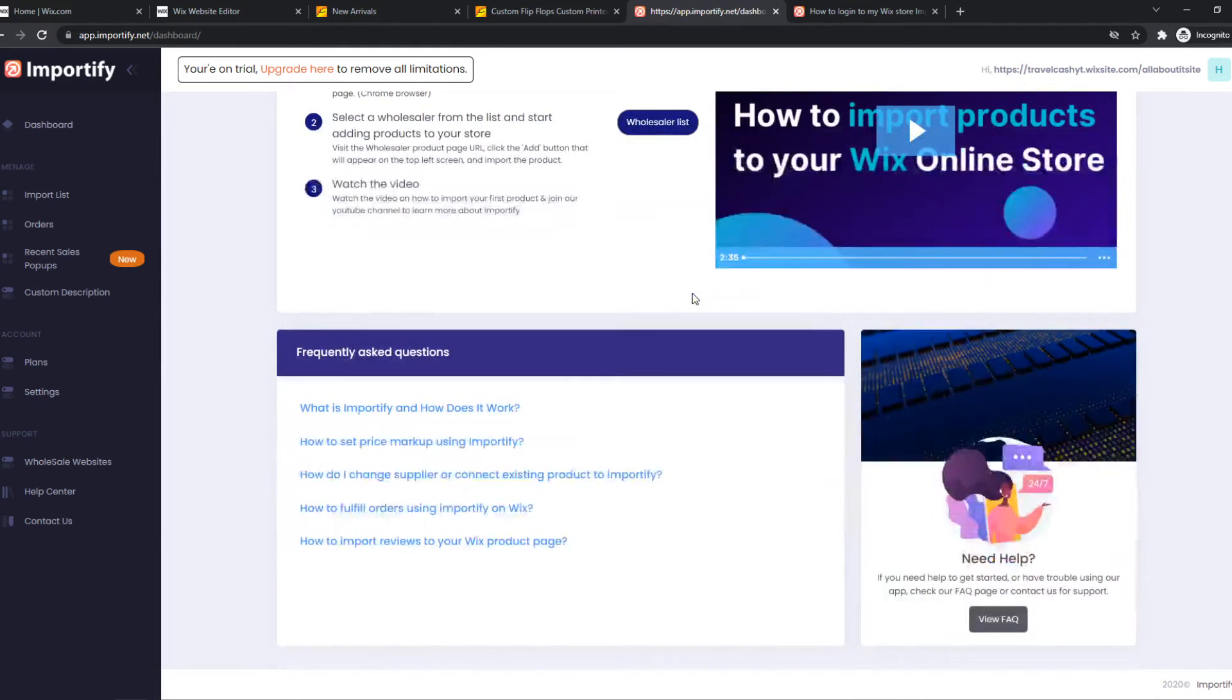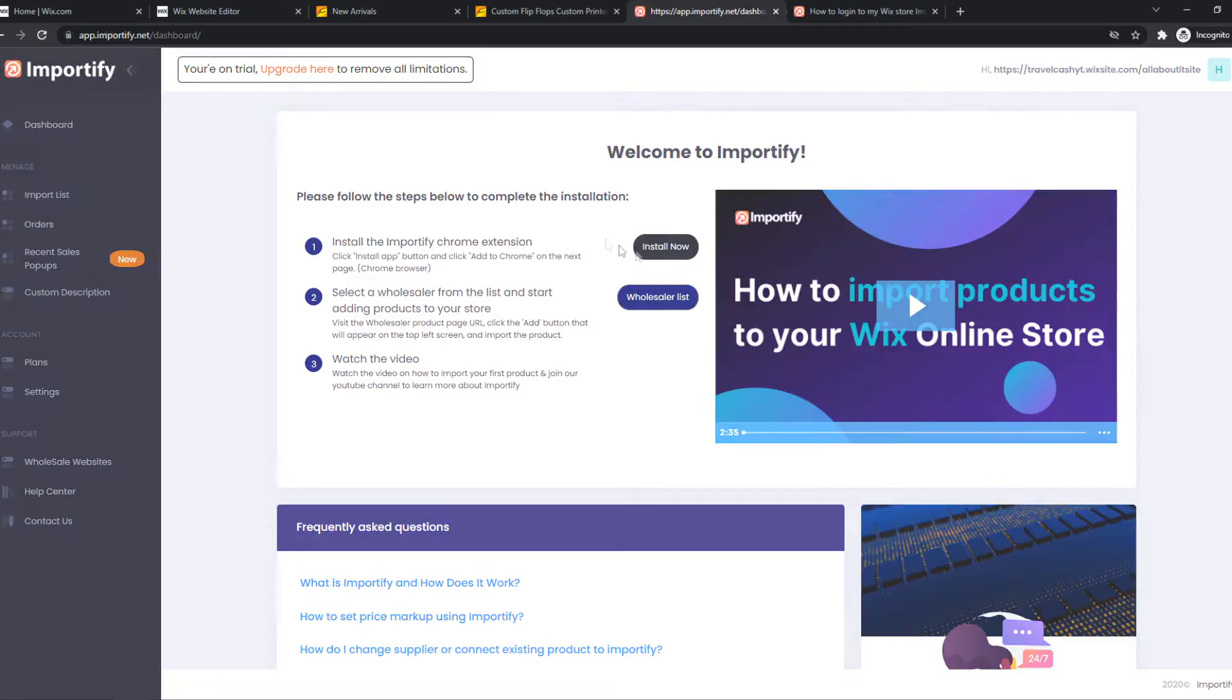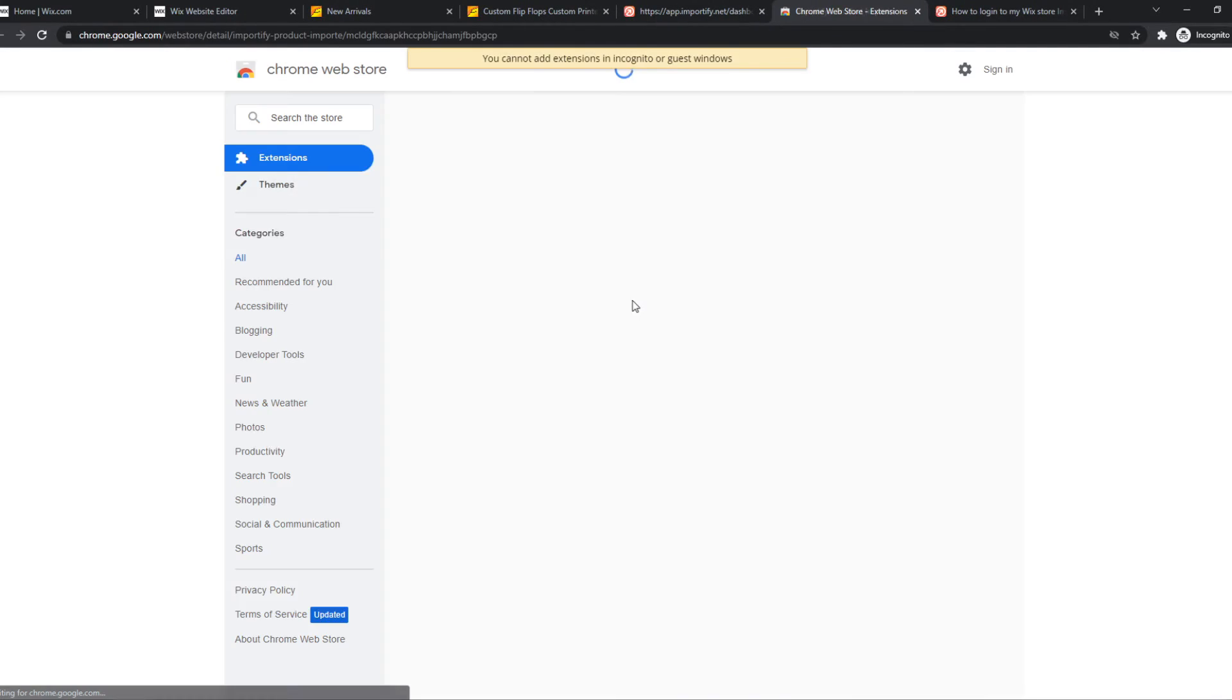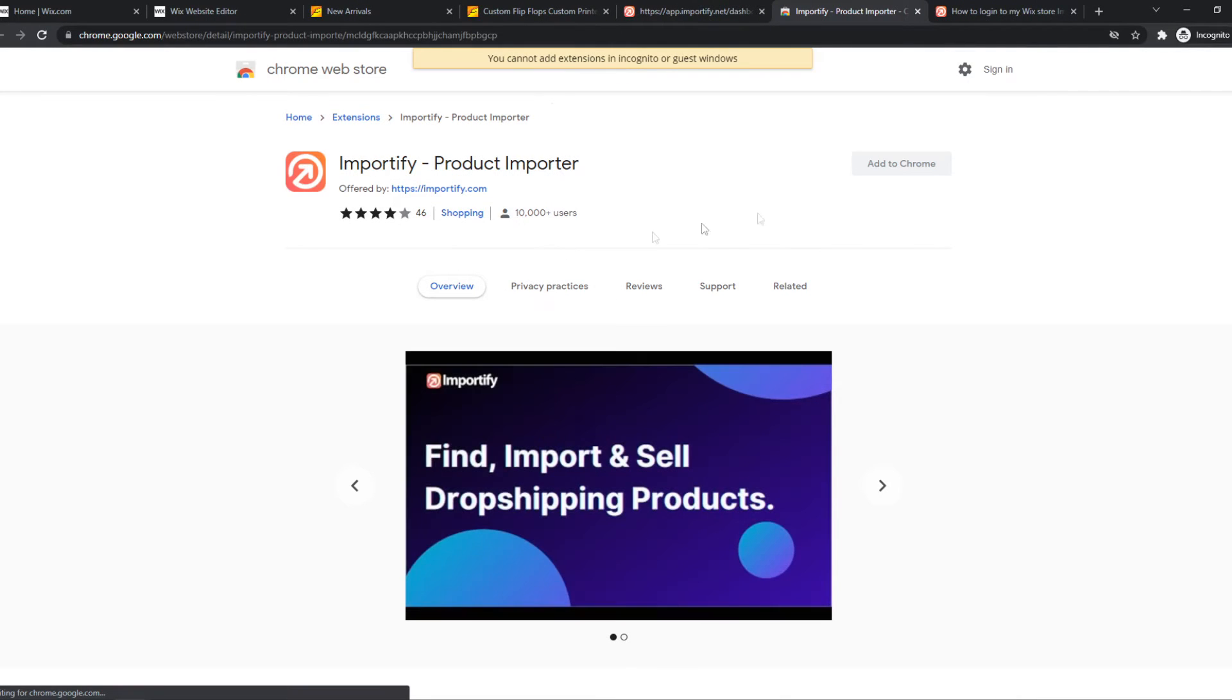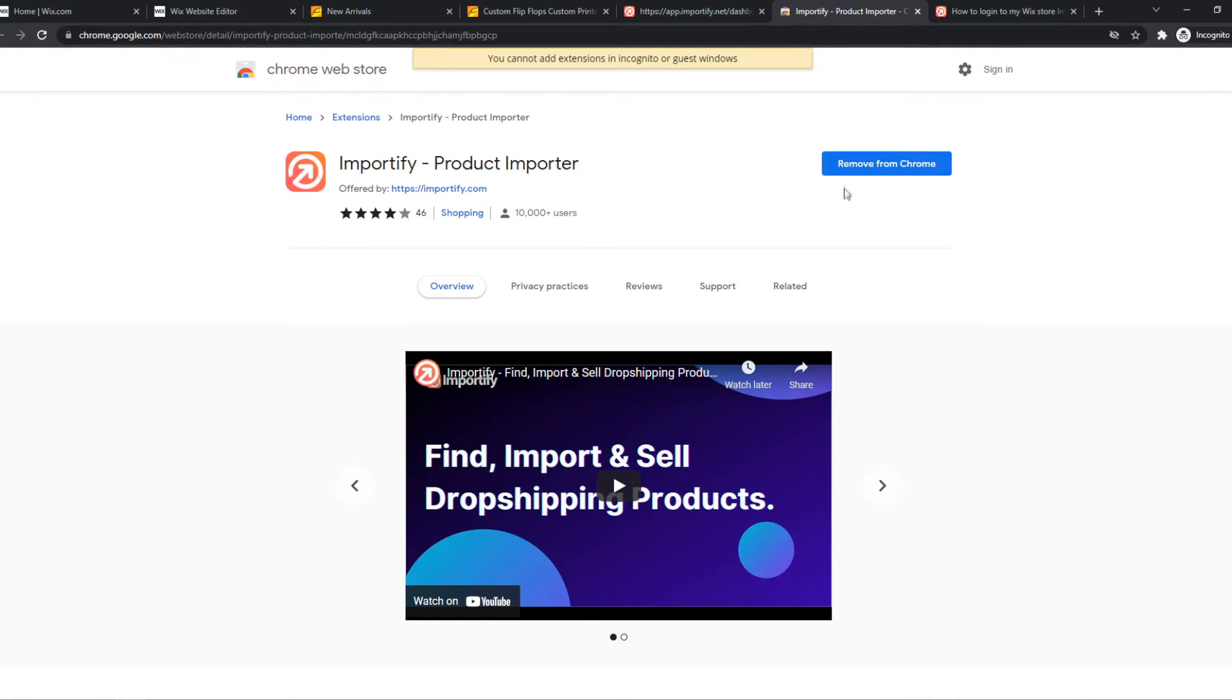I'm on my trial right now as you can see, but we have to install the Chrome extension. So let's do that by hitting Chrome and you want to make sure you install this to your Chrome browser. I have now installed Importify on the Chrome browser.